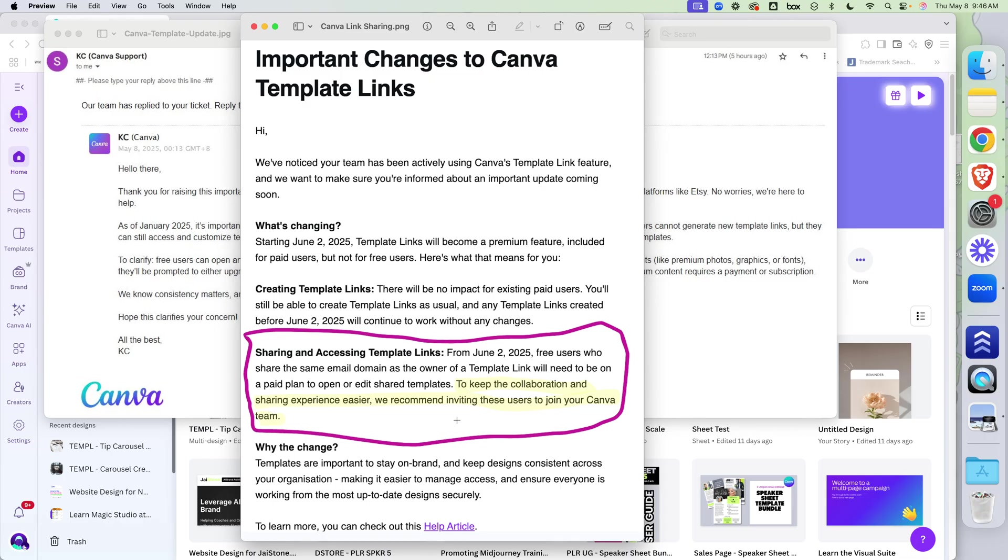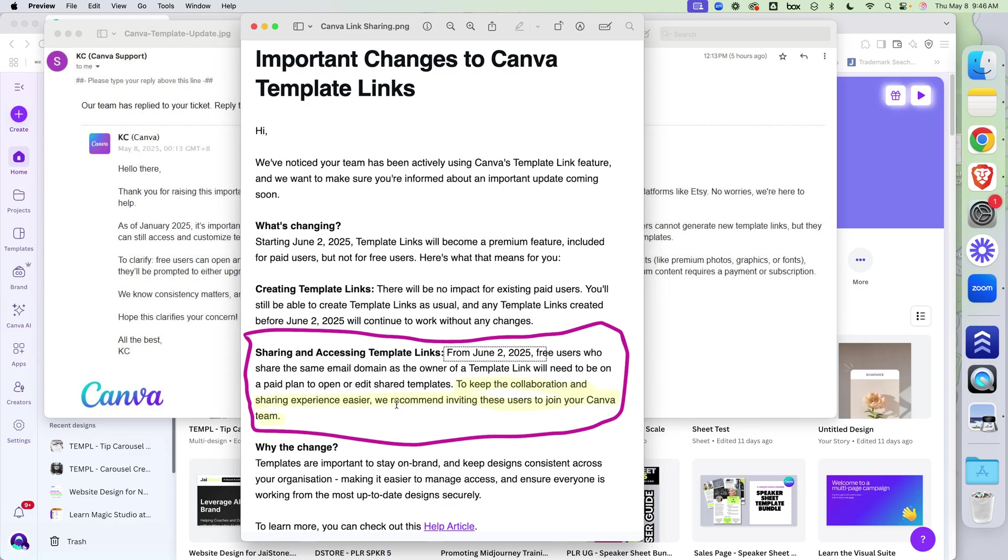What this means is, remember Canva was going to go up on the price for Teams and people were like, well, the workaround is I take everybody off the Teams account and give them individual free accounts and send them the link. That's what was happening. So if y'all got the same domain name in y'all's email address, you're basically trying to work around us getting that extra money out of you. So we're going to stop the ability to share when the domain name is the same in the email address.